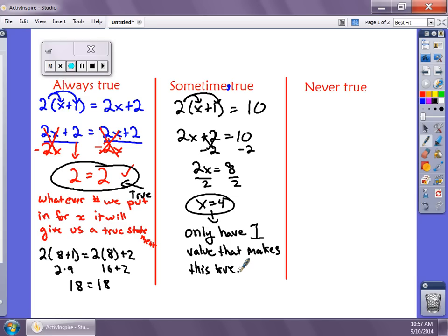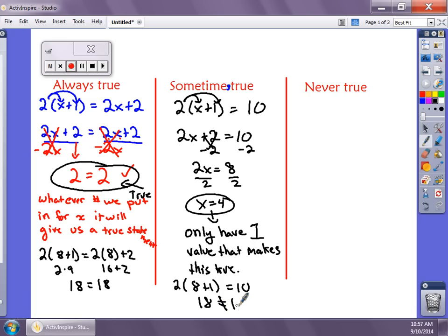We only have one value — x can only equal 4. We'll get into later how we can get two, three, or four values depending on the type of equation. With quadratic equations, for example, we can have more than one value. But since we only have one value here, it's only sometimes true. If I plug in 8: 2 times (8 + 1) equals 10 gives us 18, and 18 does not equal 10 — not true. But if we plug in 4: 2 times (4 + 1) gives 2 times 5 which is 10, so 10 equals 10. It's only sometimes true.